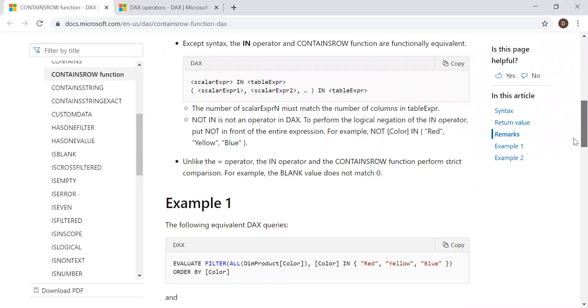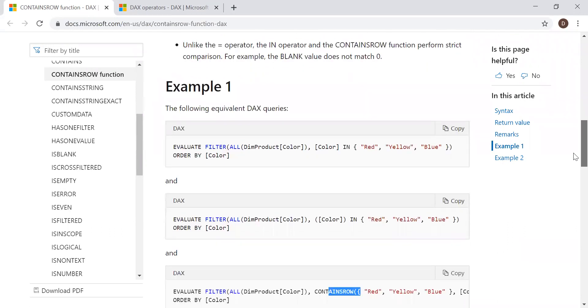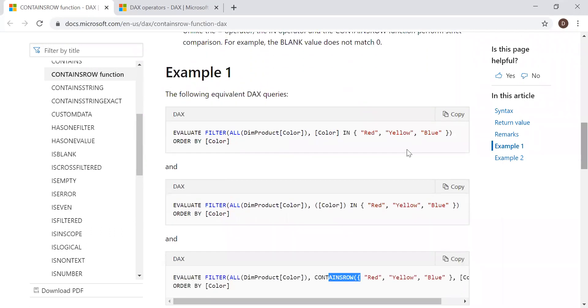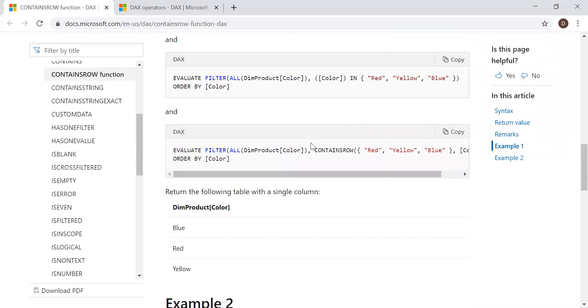And if I scroll down a bit, I have some examples on how to use the IN operator and also the CONTAINSROW function.